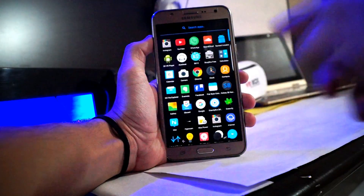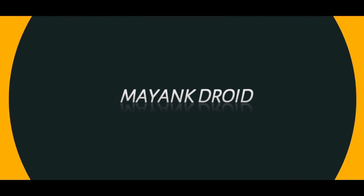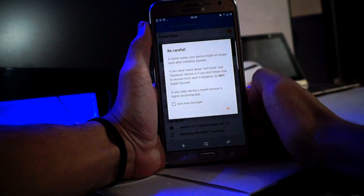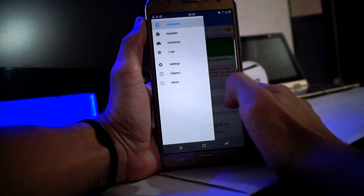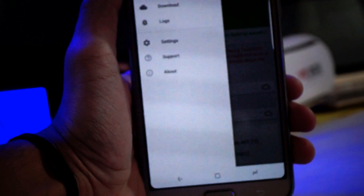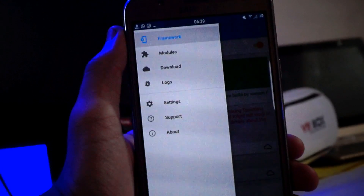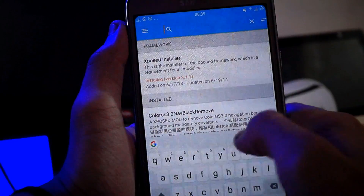As you can see here, a perfect navigation bar. First of all, you need Xposed Installer installed on your phone and also the Xposed Framework. Then just go into the Download section and search.